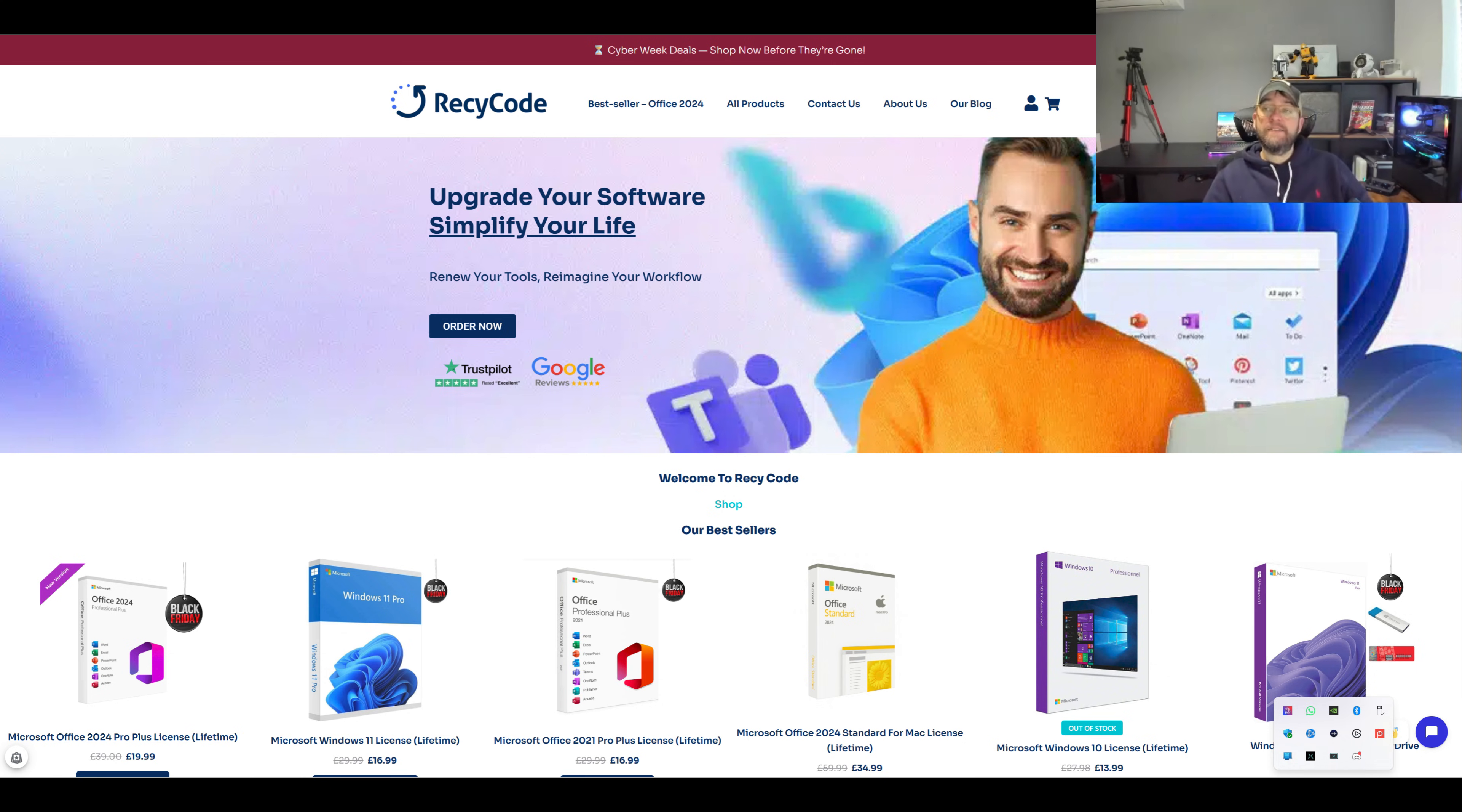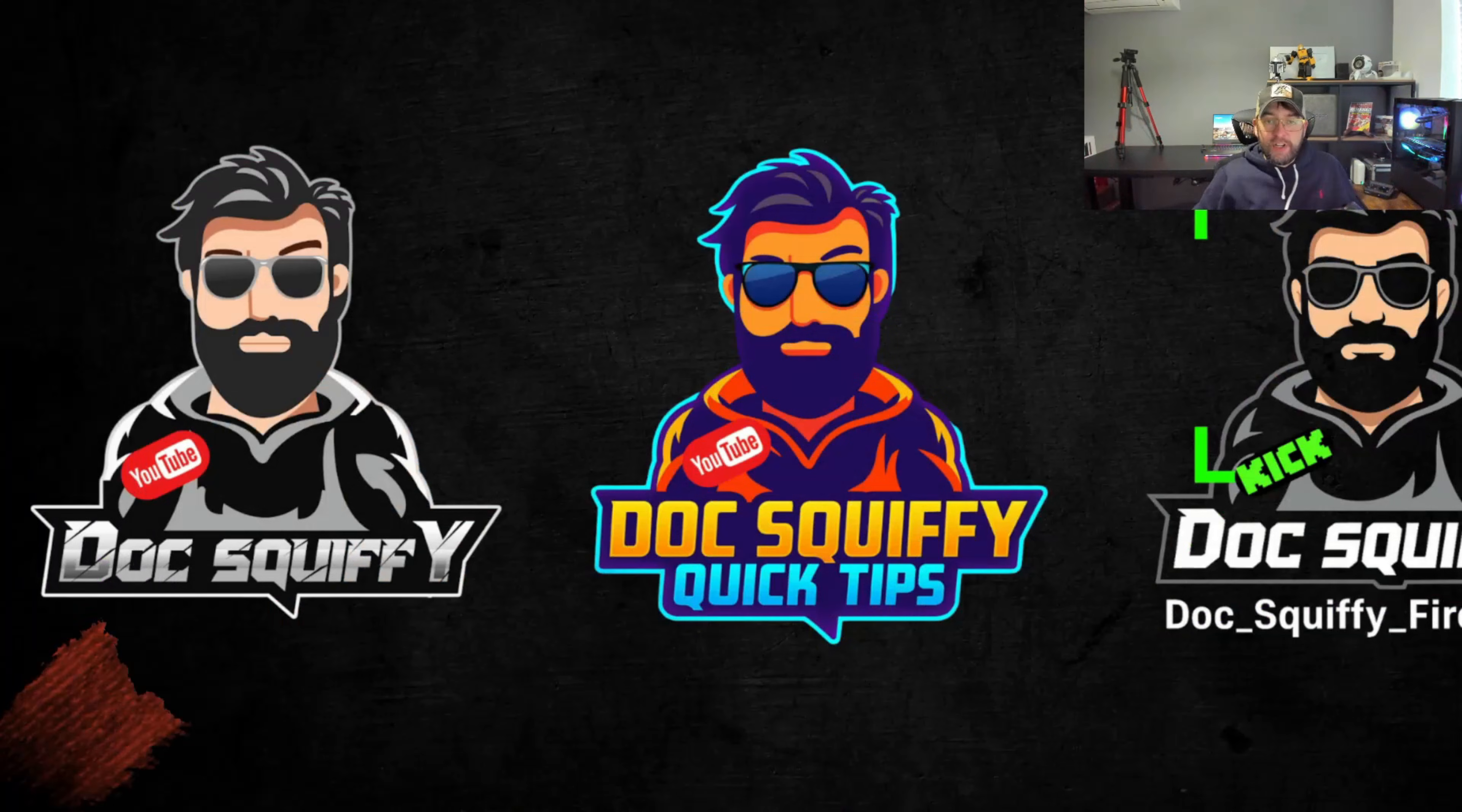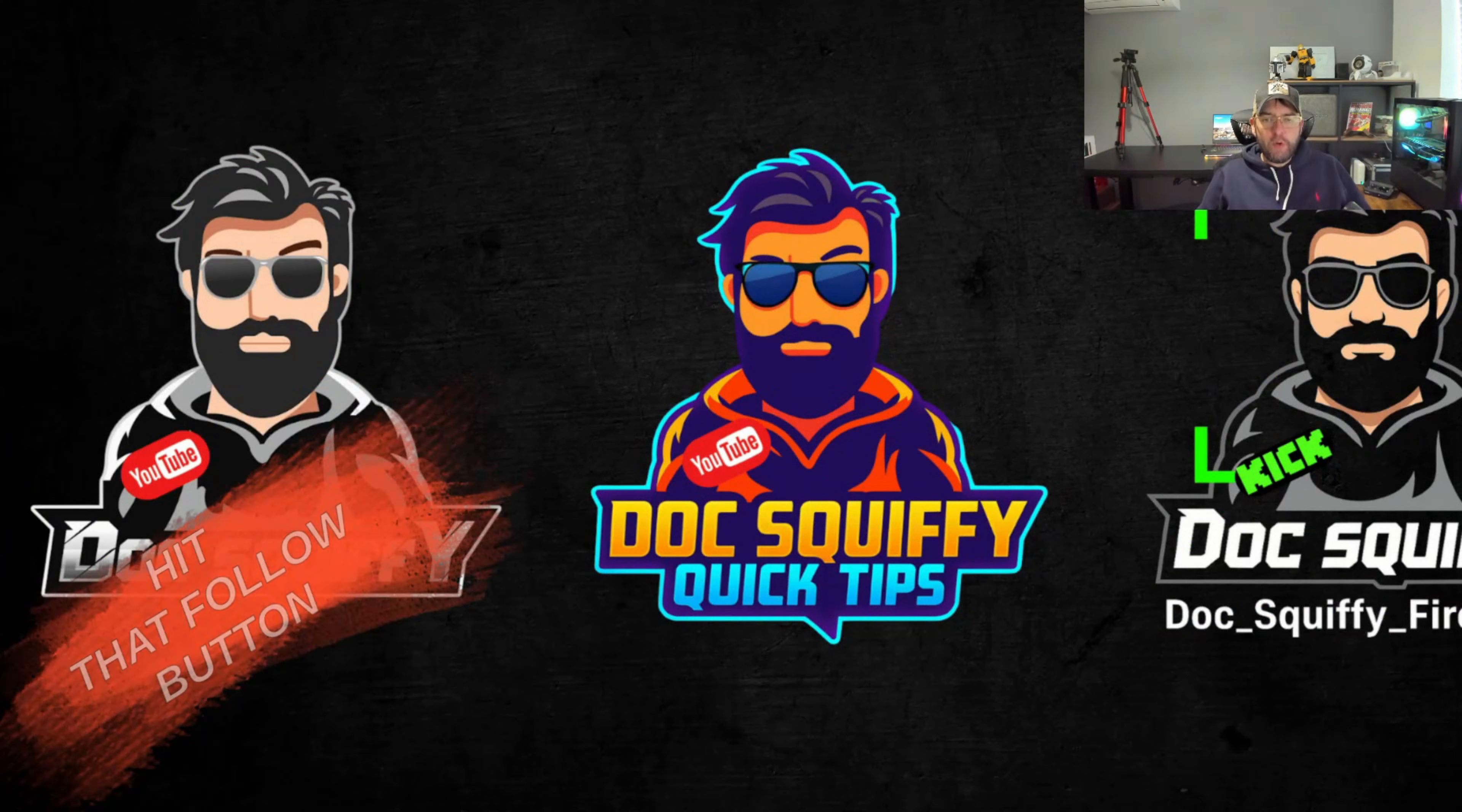It worked perfectly, it installed perfectly, and it activated perfectly. As always I've been Doc Squiffy, thank you all for watching, I'll be back on another one very very soon and I'll see you on the next one.